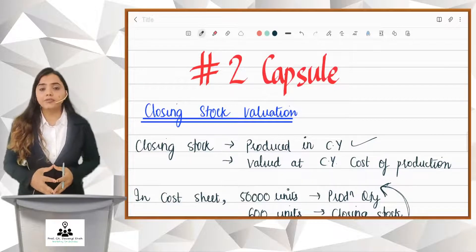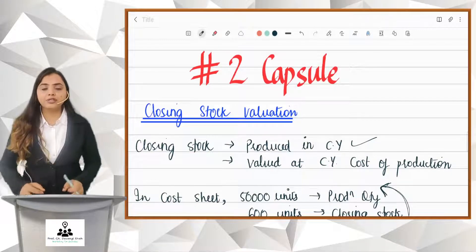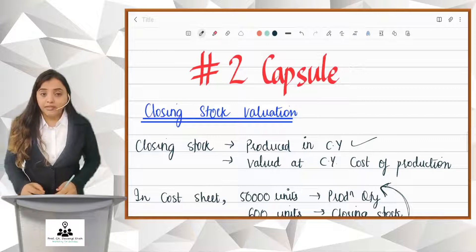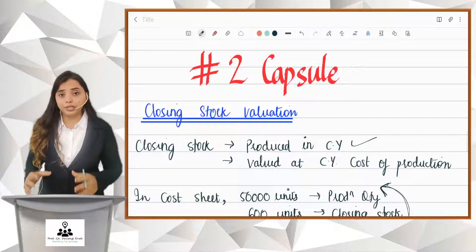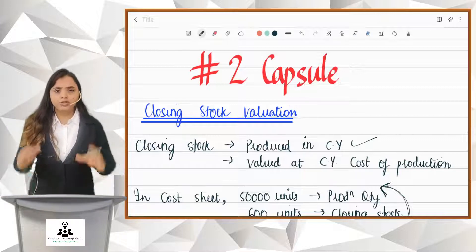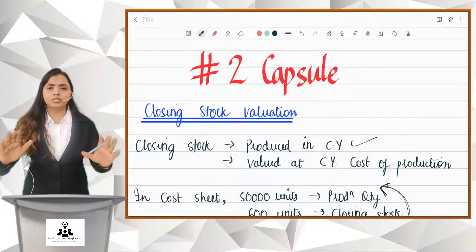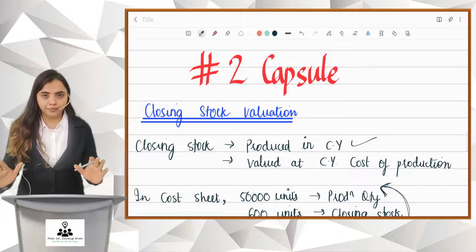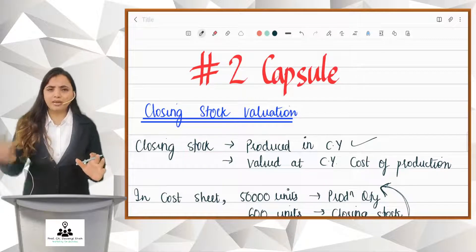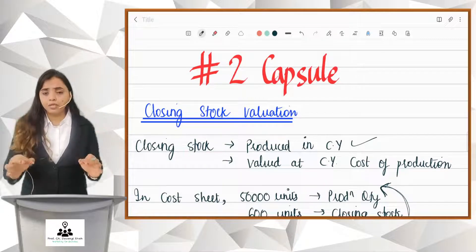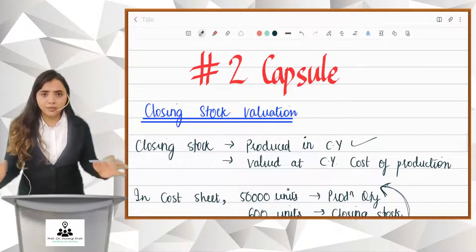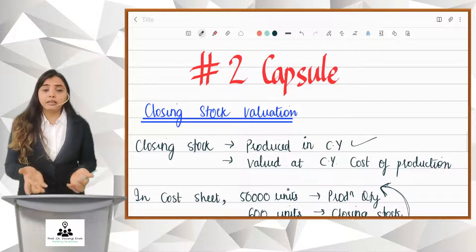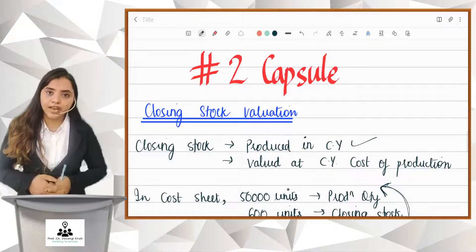Capsule 2 is for valuation of closing stock. Friends, when you do a cost sheet sum, generally the closing stock value will not be given to you in the question. Sometimes they give you, but most of the time it will not be given. If it is not given, then you have to value it.